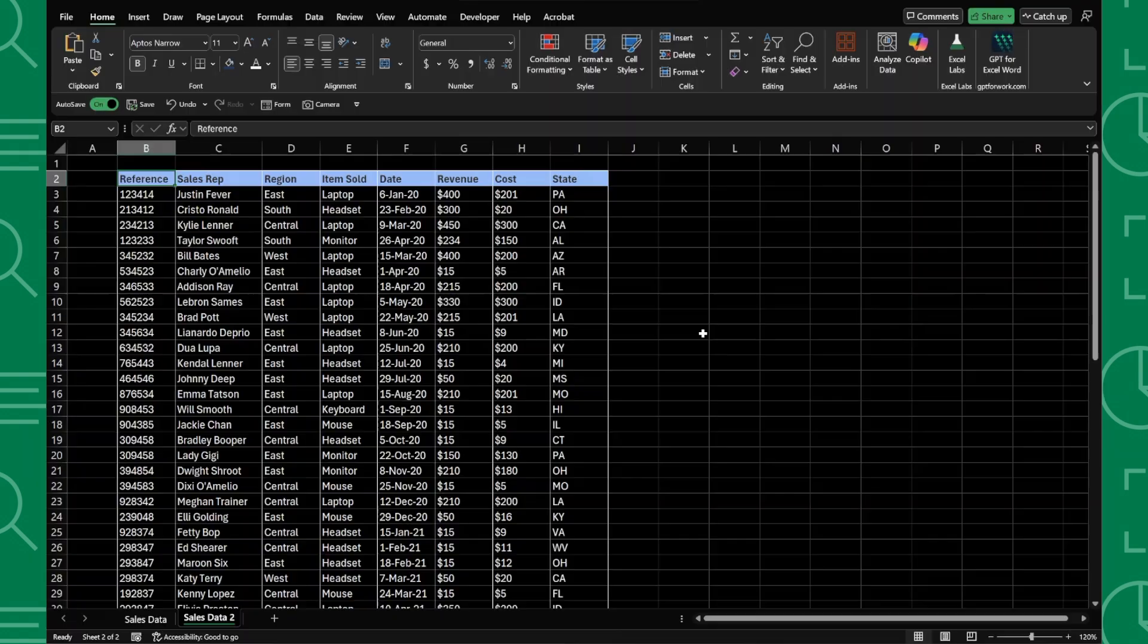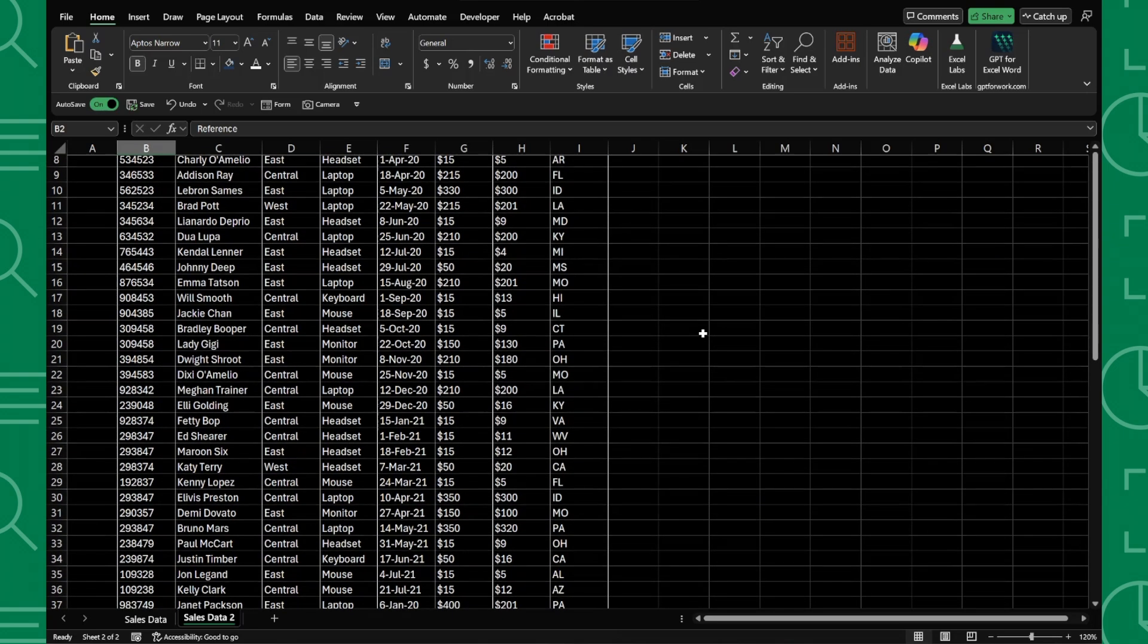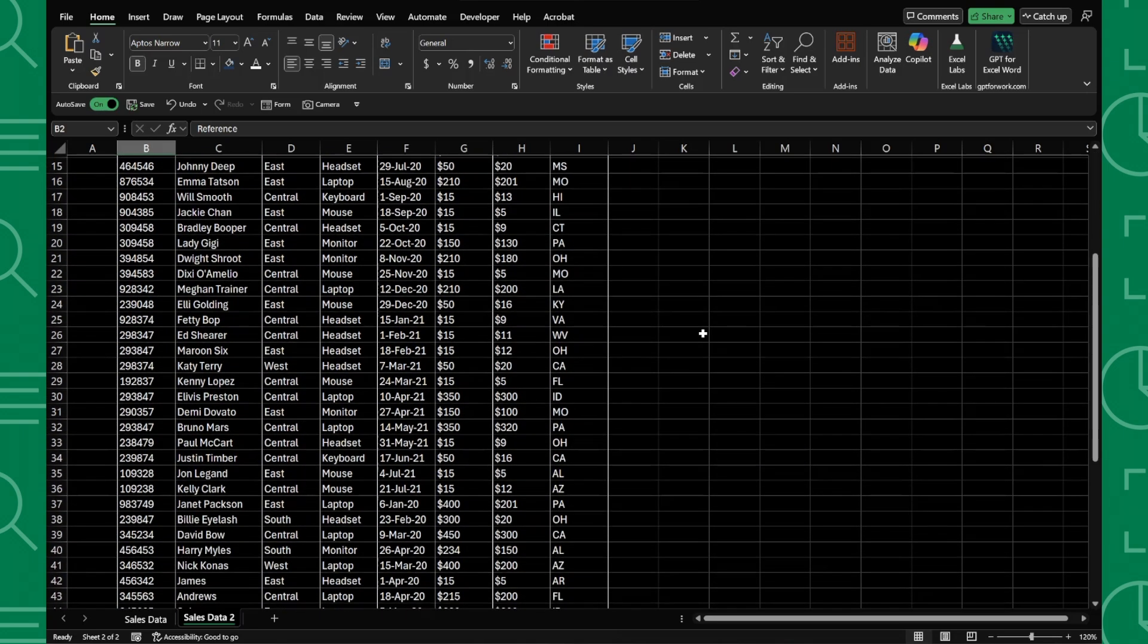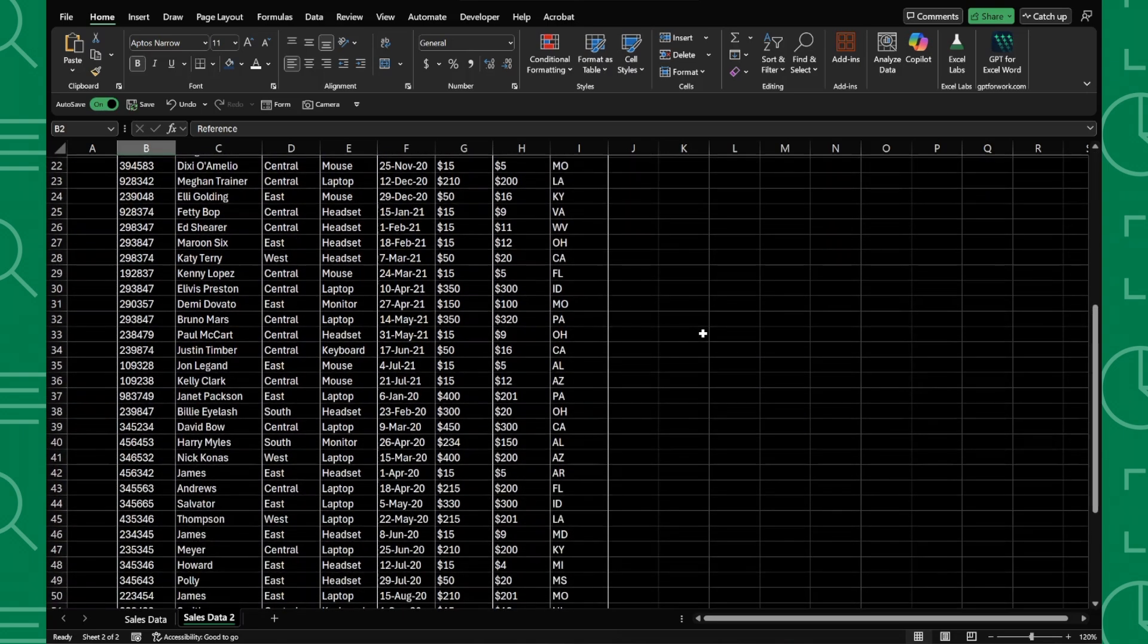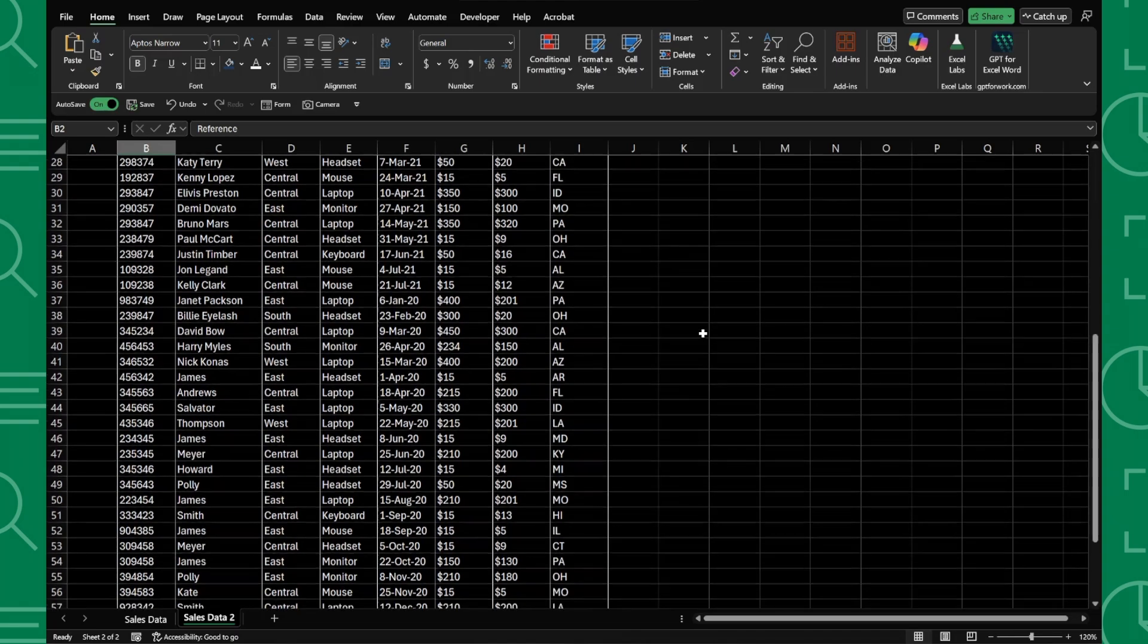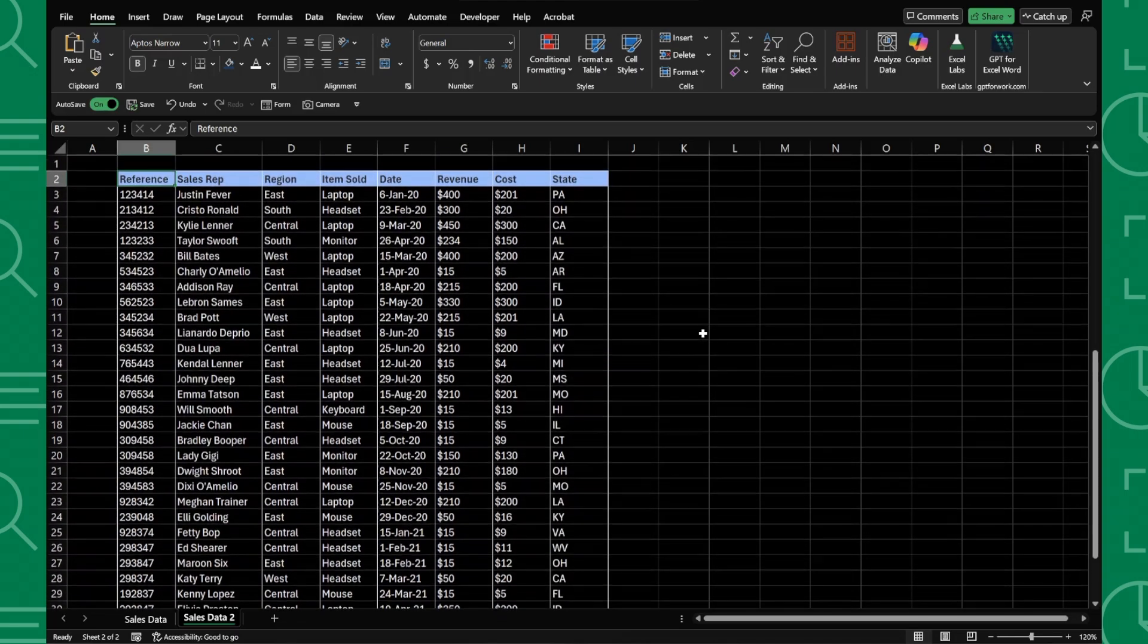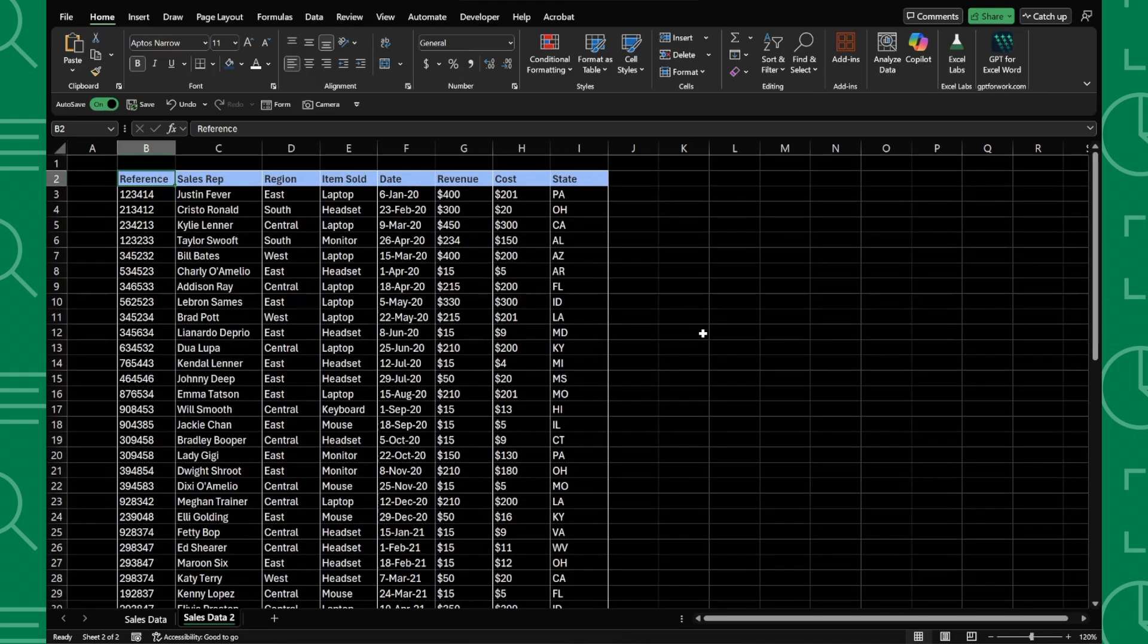But now we have the new dark mode, and let me tell you, this isn't just changing your ribbon to black like the old days. This new dark mode actually darkens your entire worksheet, including the cells.